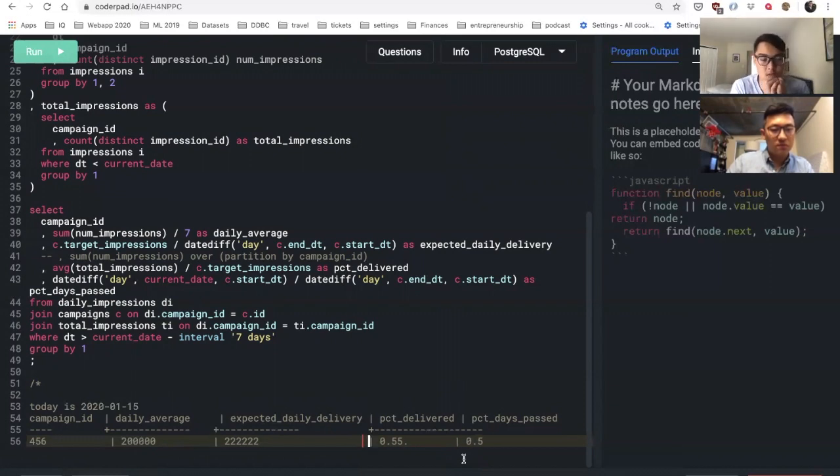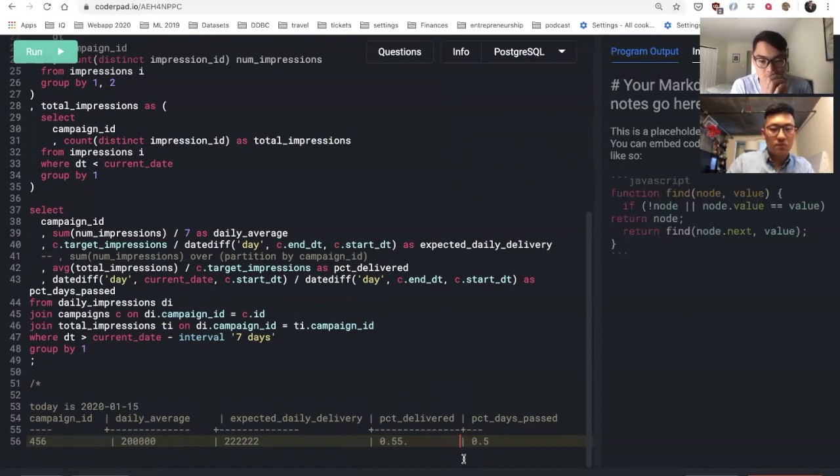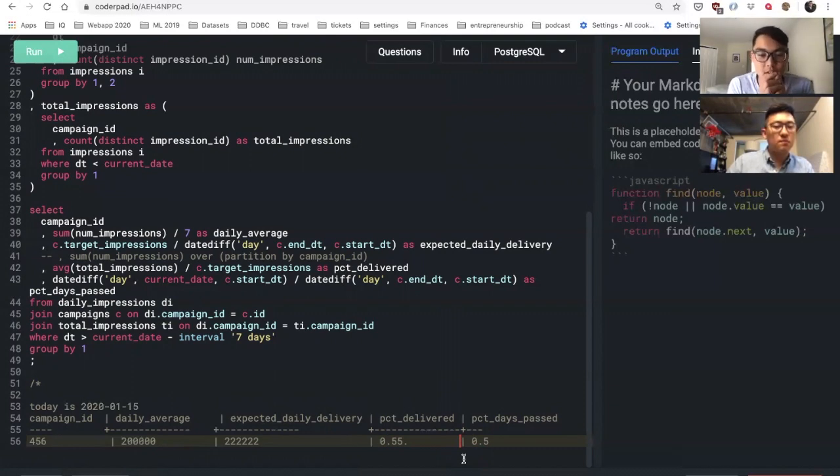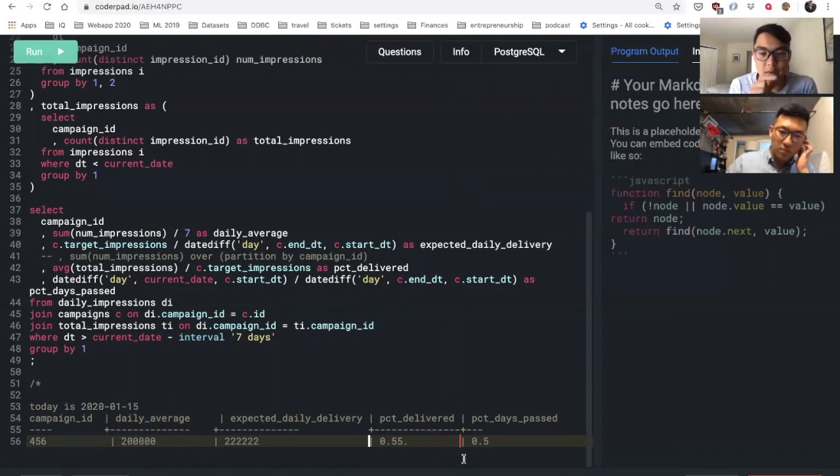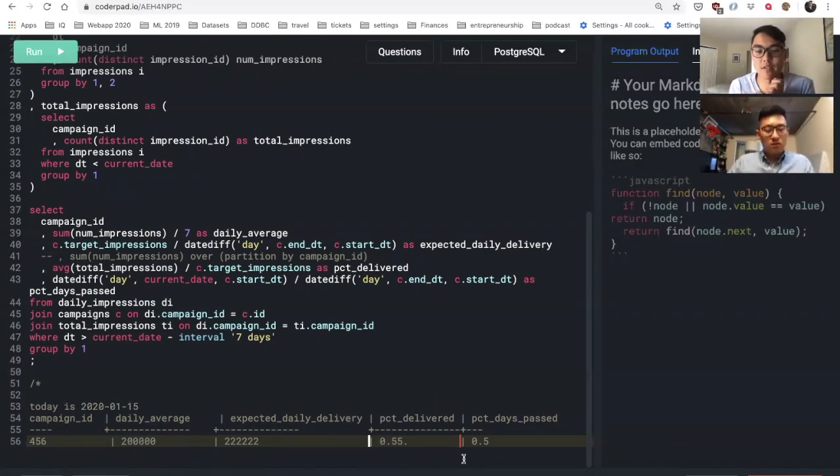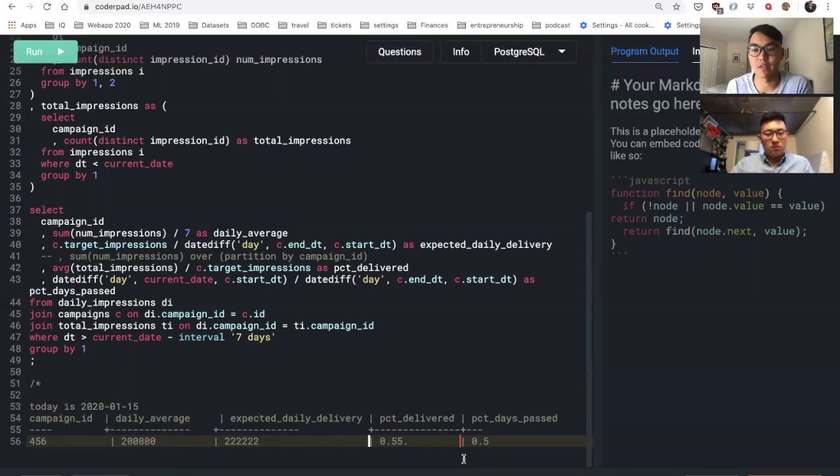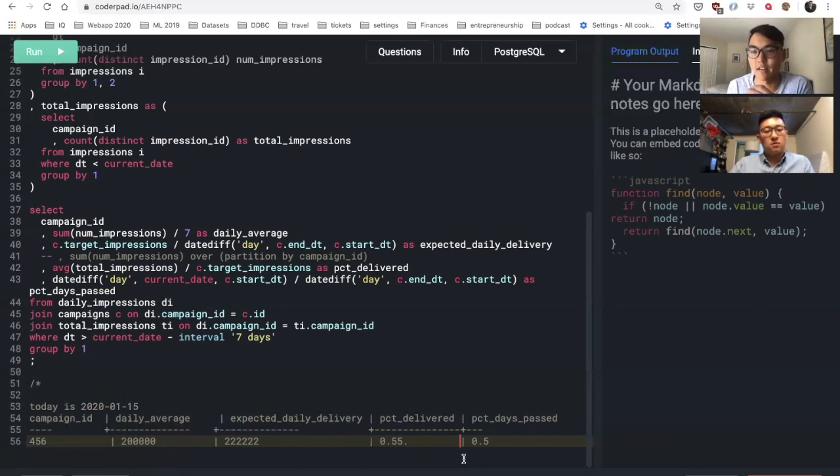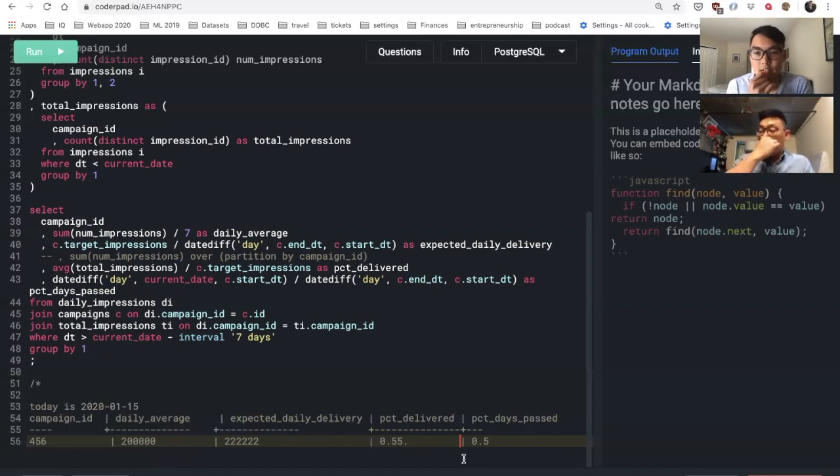Cool. So effectively the percent delivered would be our metric - would it be a metric combining percent delivery and percent days past? So it'd be like the difference between percent delivered and percent days past would be our metric. So if percent delivered is like 10% but percent days past is like 50%, then we're not doing well, right?